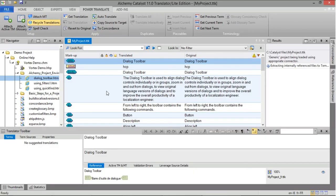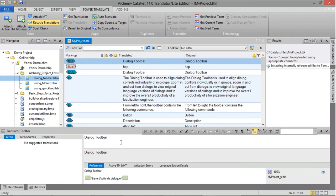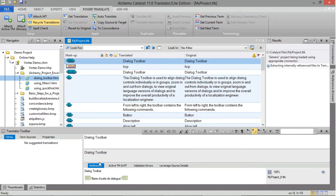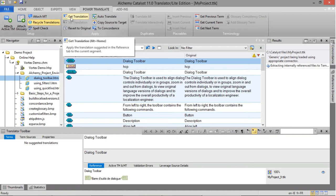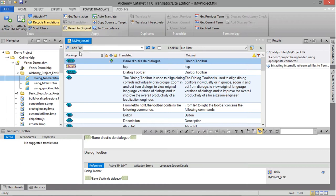To translate your project, select a string in the workspace window and enter the relevant text in the translation field. Any translation match from the translation memory will be displayed in the Reference tab, with the percentage match, the origin of the translation, and the status of the translation in the translation memory. To reuse this translation, click the Get Translation button in the Power Translate ribbon. Alternatively, you can use the shortcut Alt-Home.